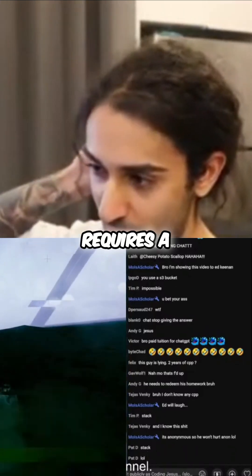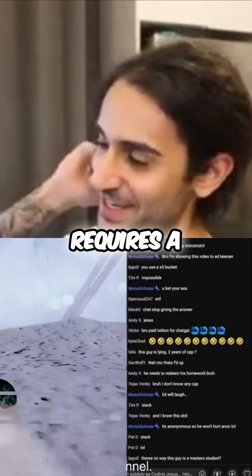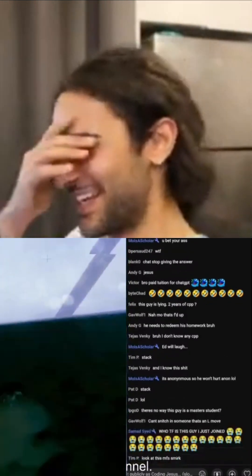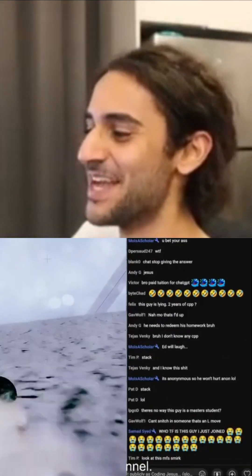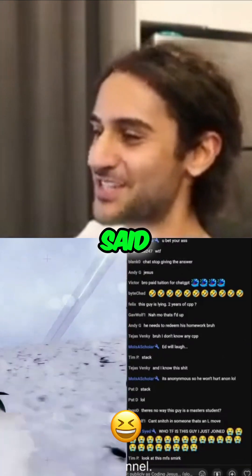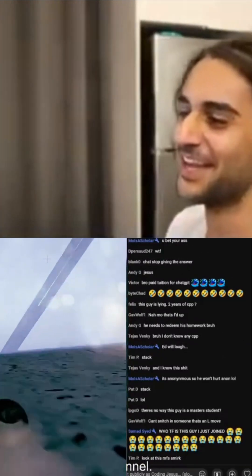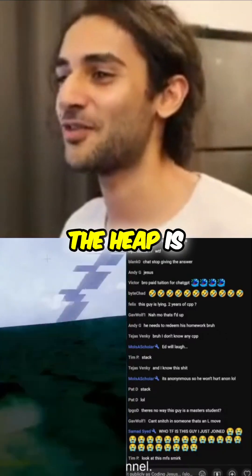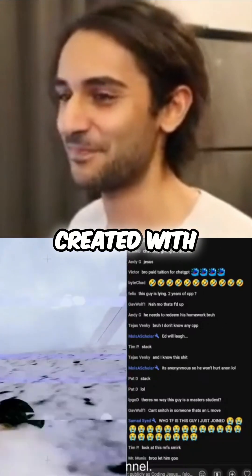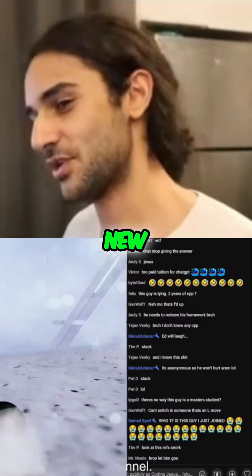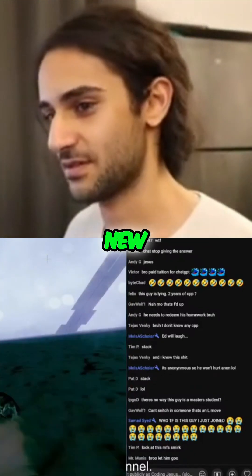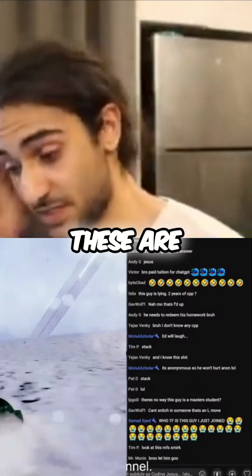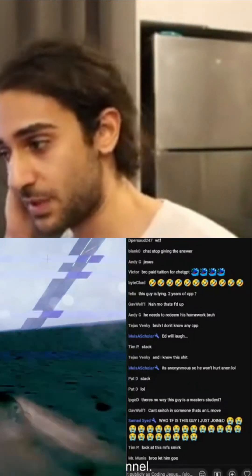Right. But we already mentioned that the heap requires somebody to request it. No, no, I'm so confused. It's just that the heap is created with 'new', right? We mentioned 'new'. Yeah. So it's on the stack, effectively. These are the basic things you're going to learn from learncpp.com.